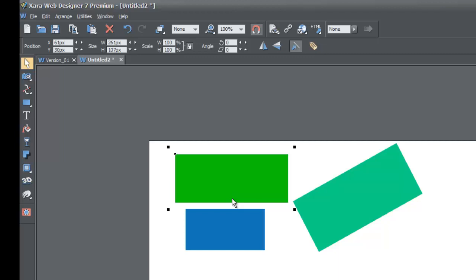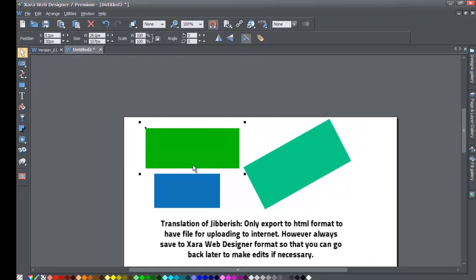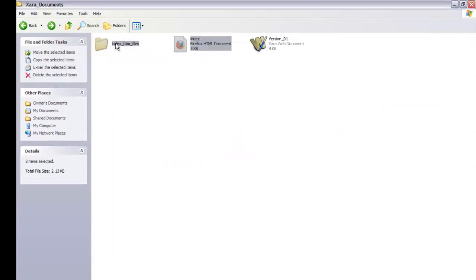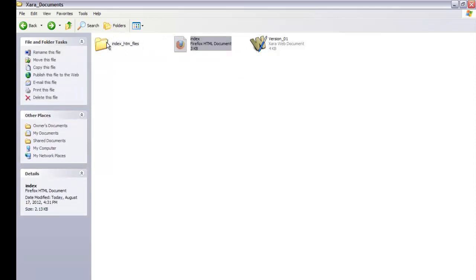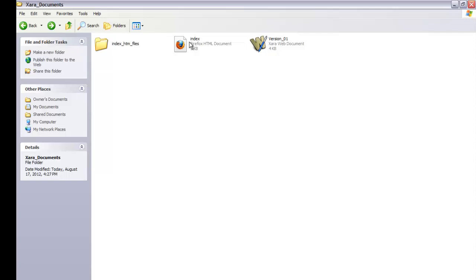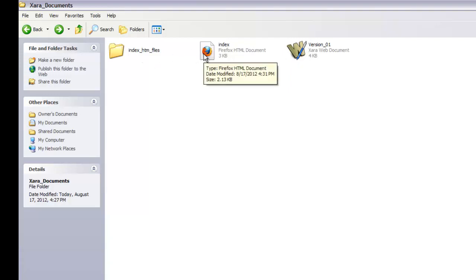You might get some elements to import partially, but in general you won't get a full accurate design and may have to rebuild everything. So it's very important to save in the XR Web Designer file format first, or you risk having to recreate your whole website. Only export to HTML when you're done and ready to put it on the internet, but always save a copy as an XR Web Designer file first. In your XR Documents folder you should always have at least one XR file represented by the W-and-pin icon.